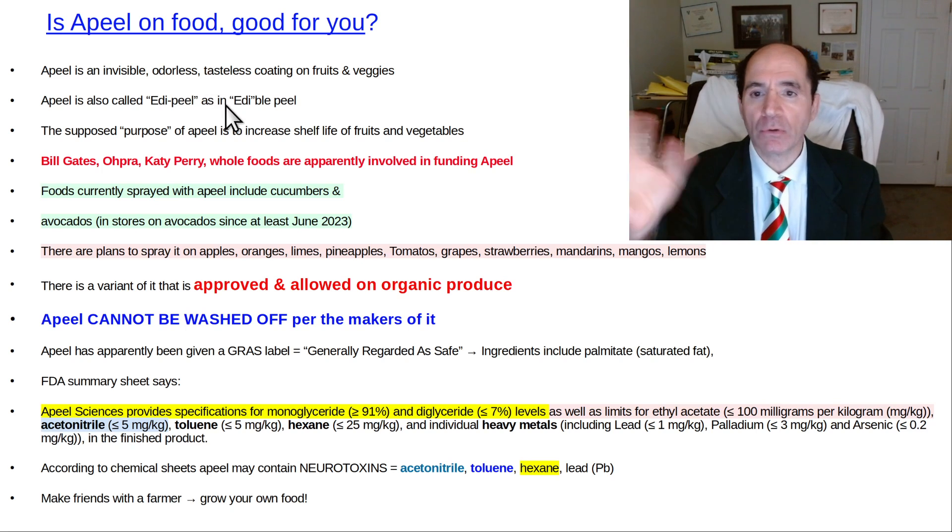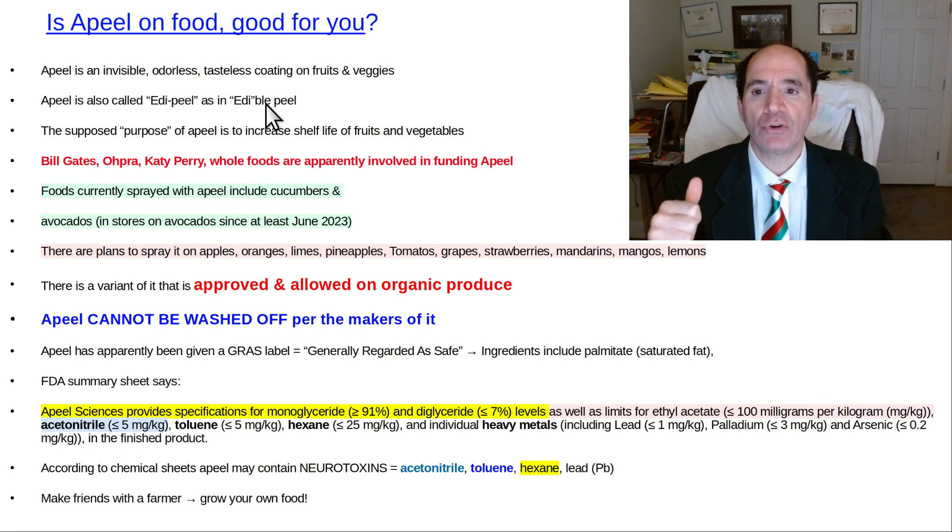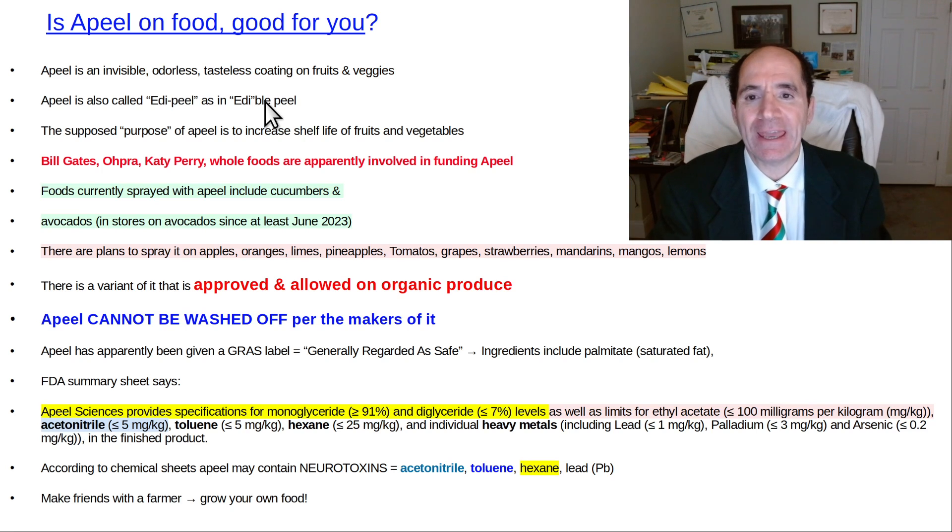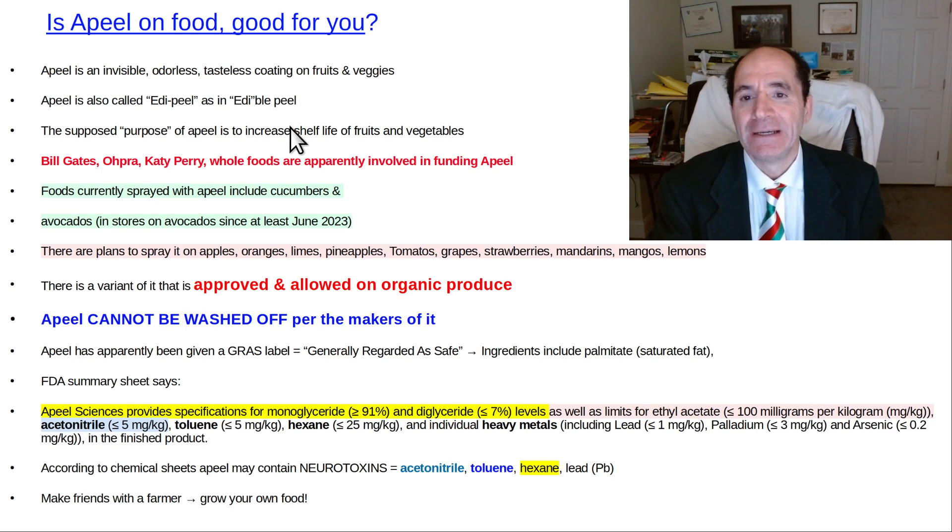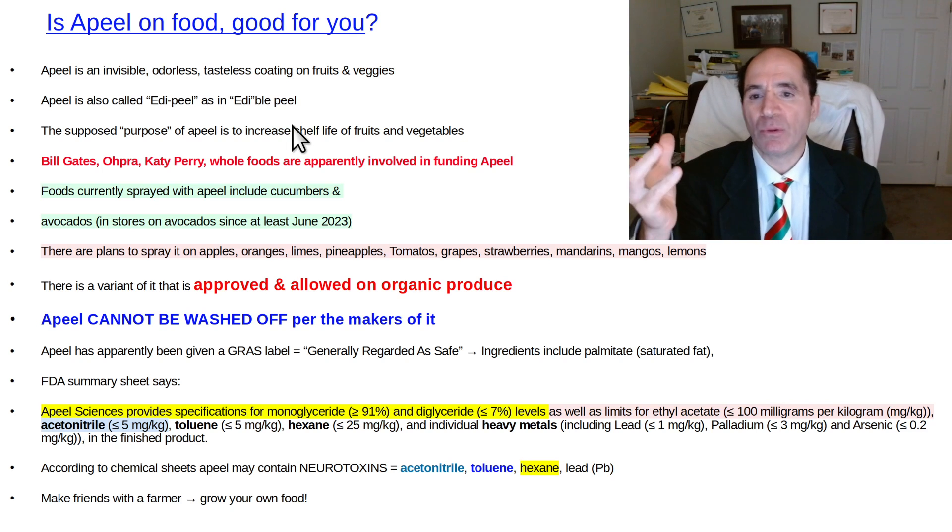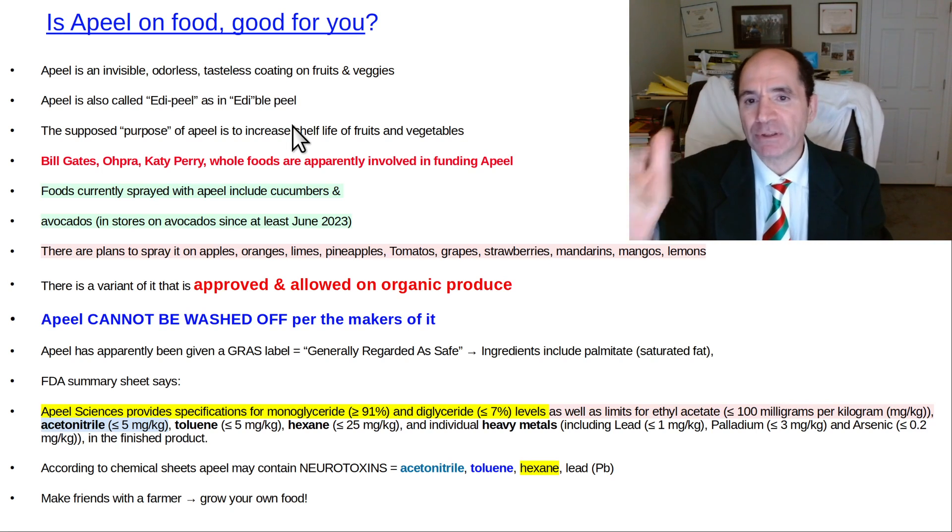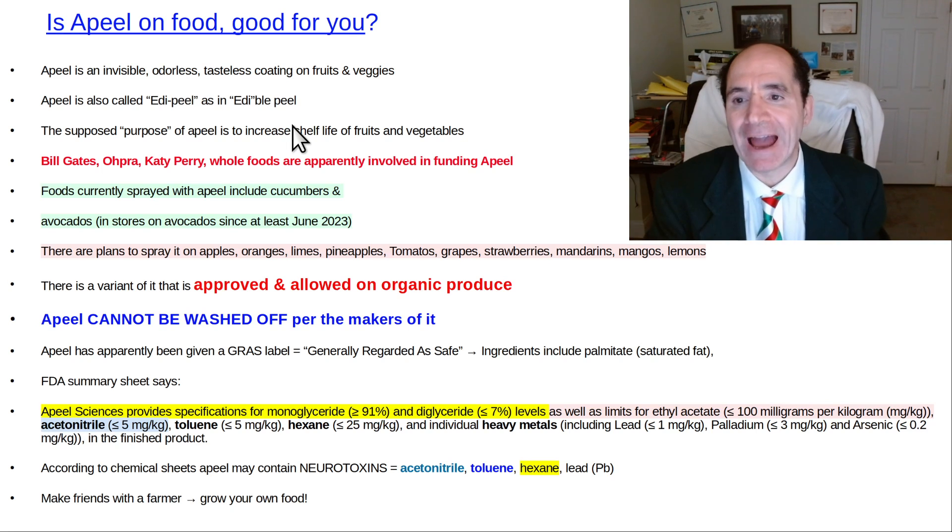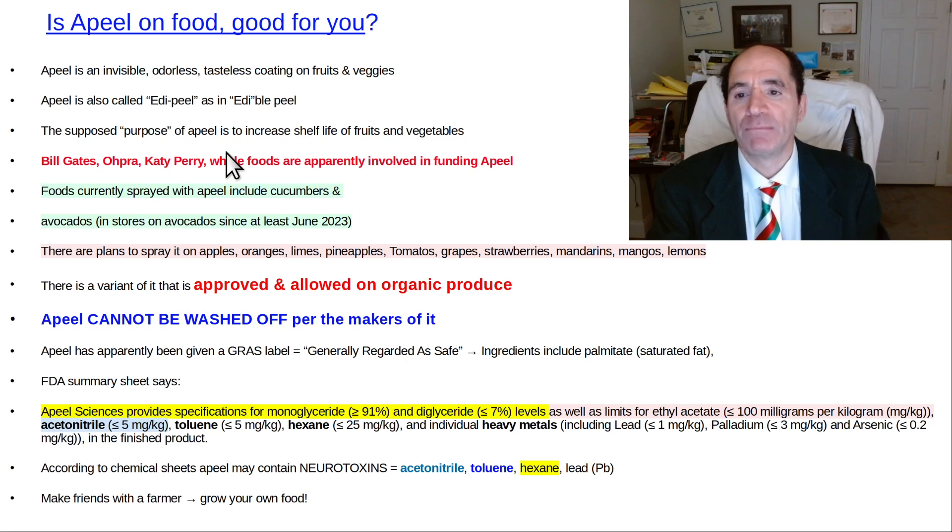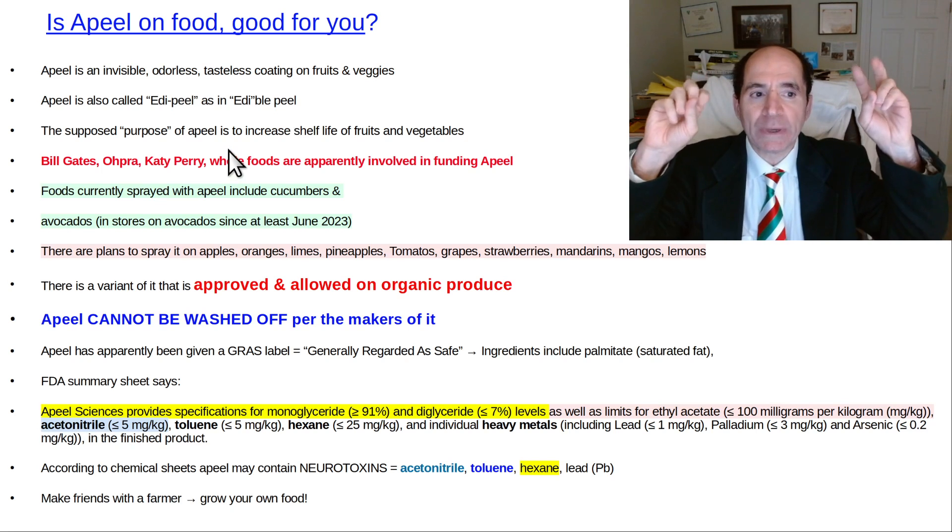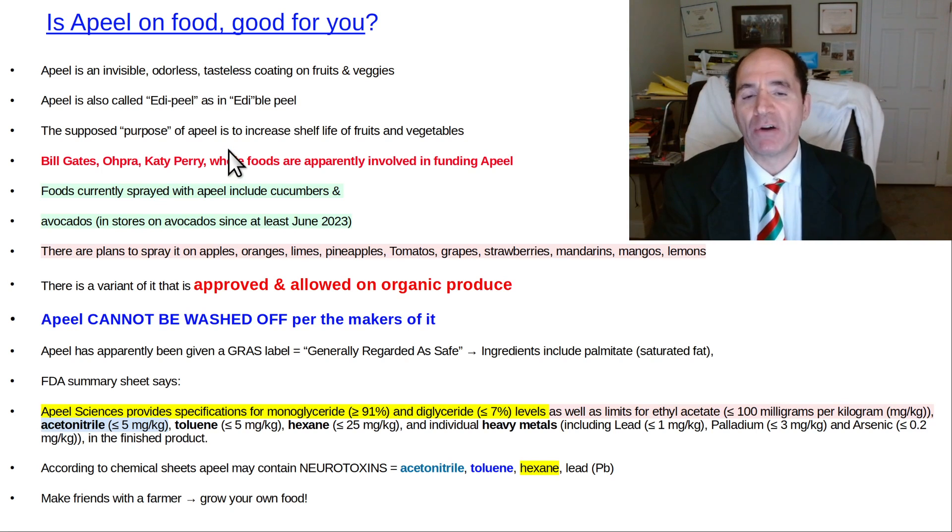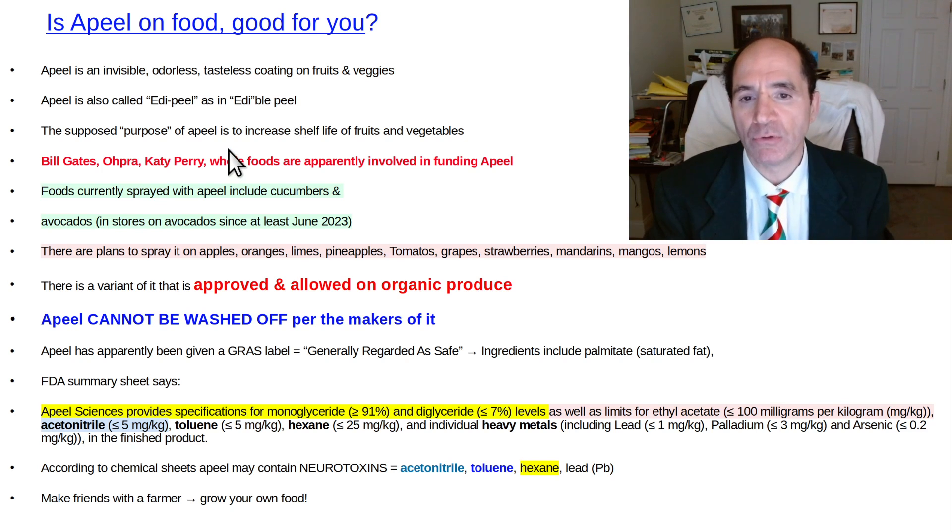It's invisible, odorless, tasteless, so you can't see it necessarily. You can't taste it or smell it. It's sometimes preceded by the word edible or some variation on that phrase. Supposedly, the reason for it is to increase the shelf life of produce.